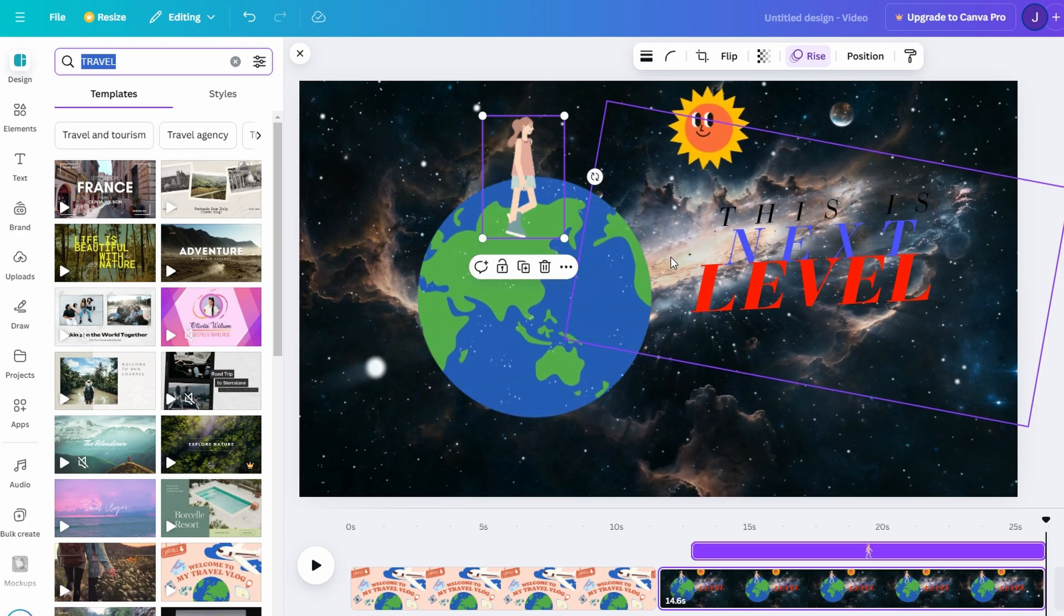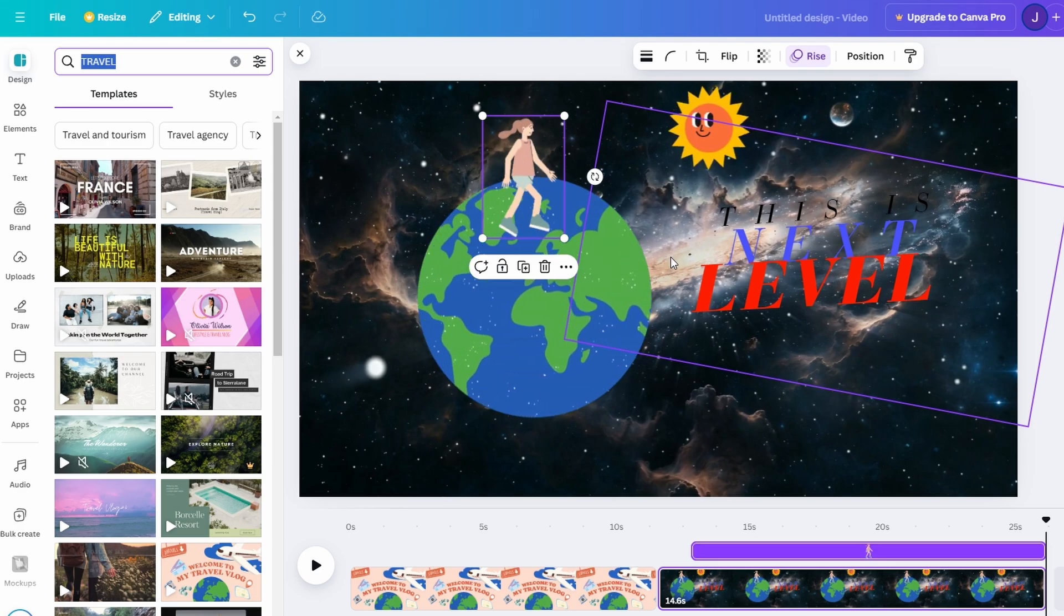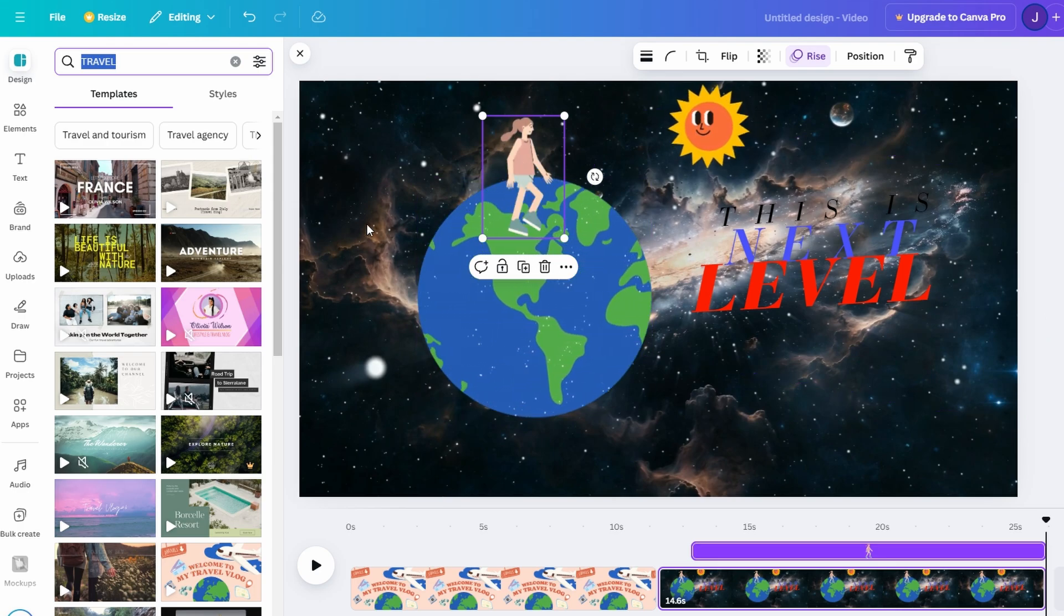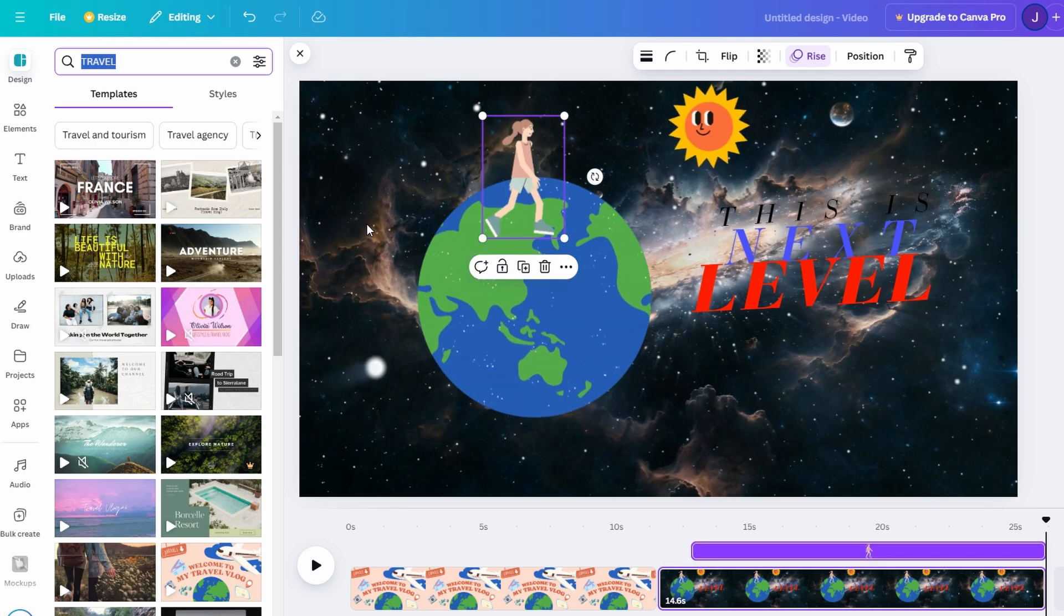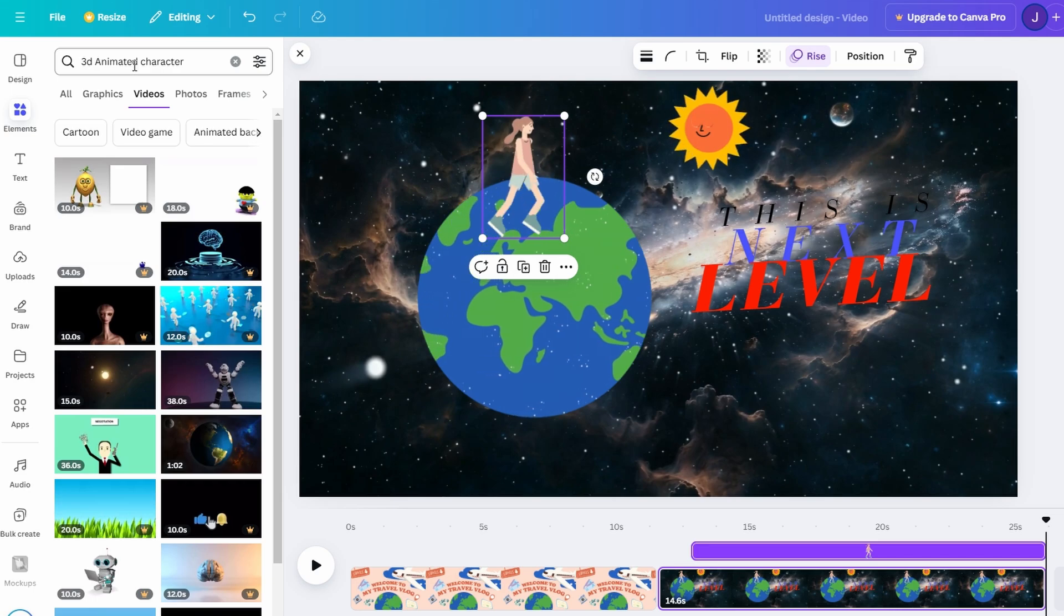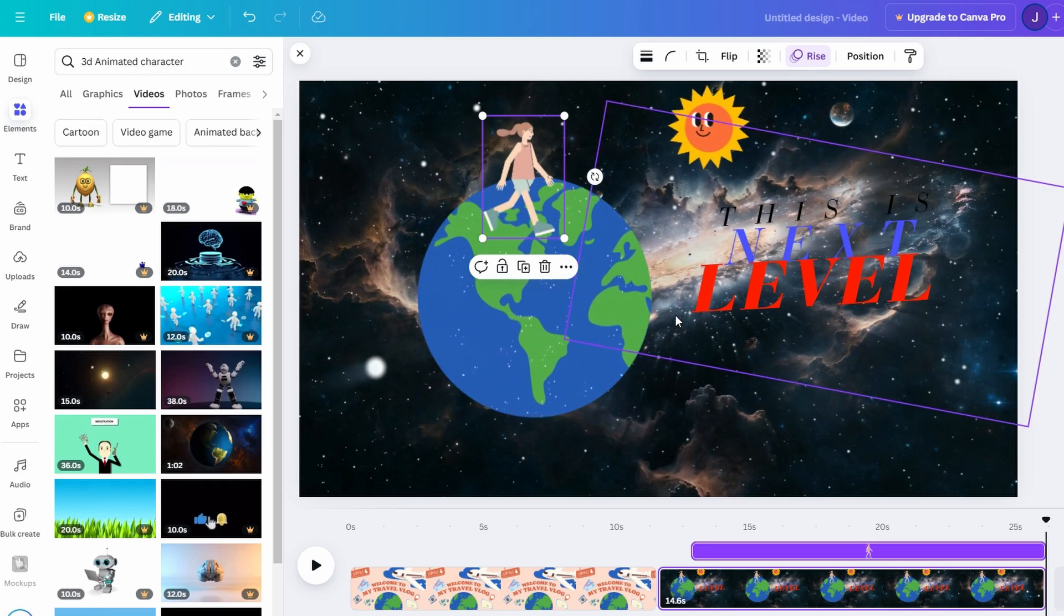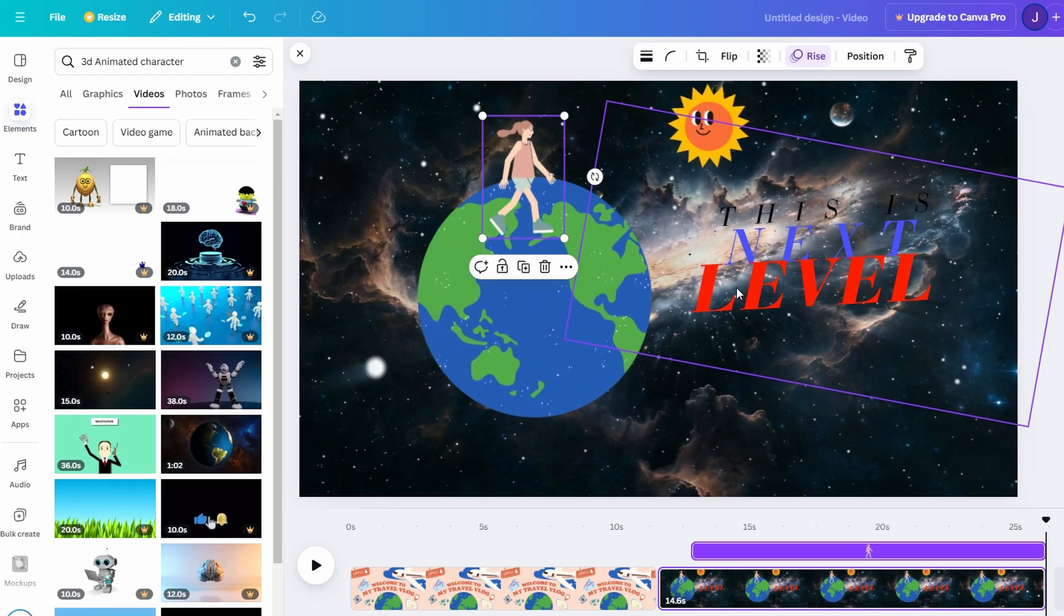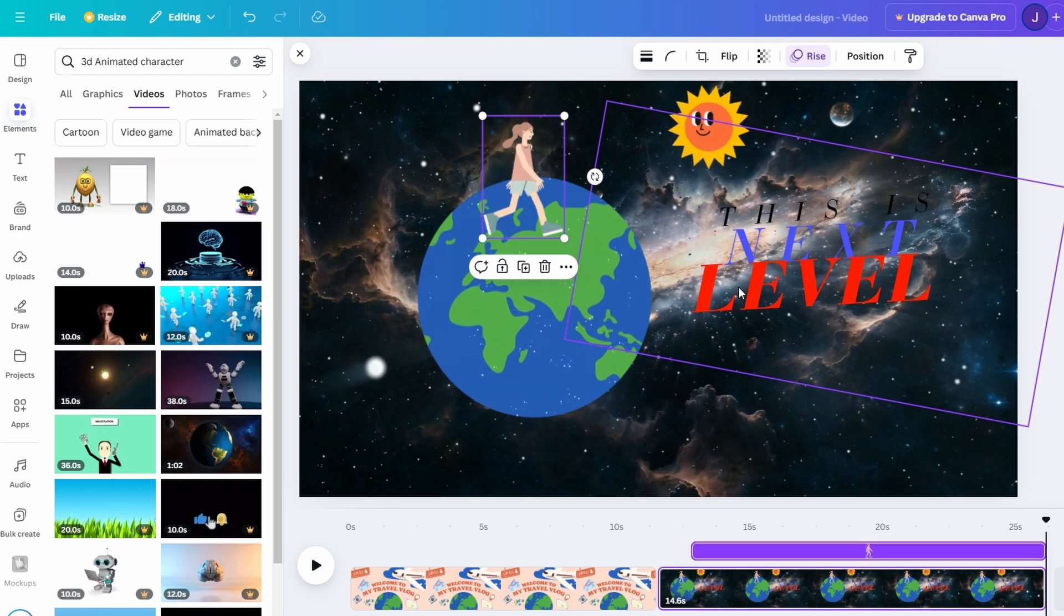Want to take it a step further? You can find clips of floating balloons or spinning globes. Suppose you choose a spinning globe. Position it in your design to highlight a global theme, then customize the speed and duration to fit your timeline. Add animated text like Around the World Adventures to complement the theme and enhance engagement.